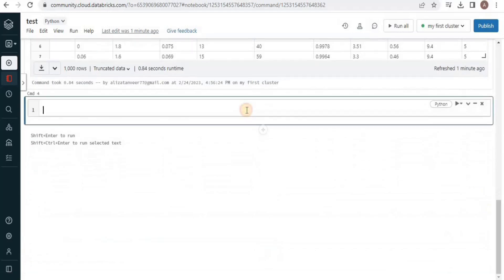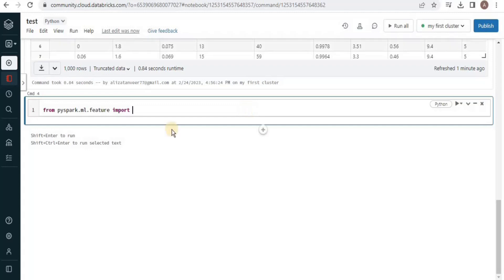Now we will move towards normalizing the data. For data normalization we will include a new library called the StandardScaler.